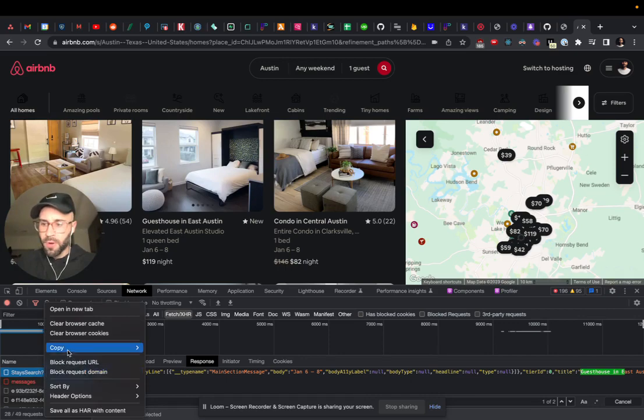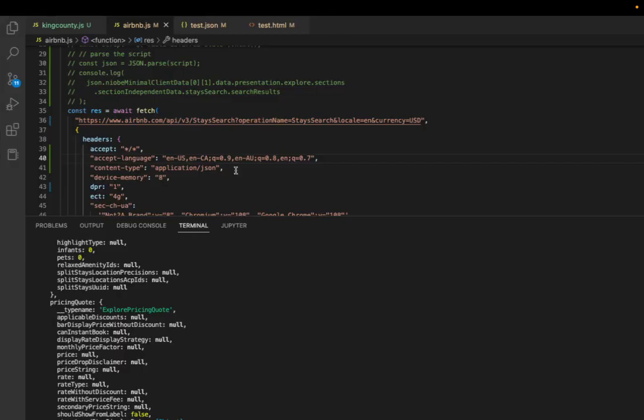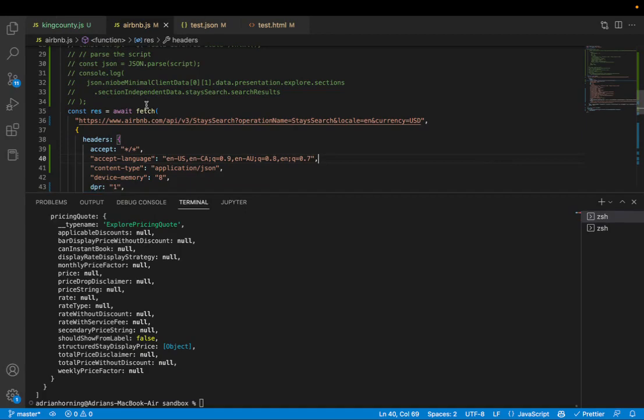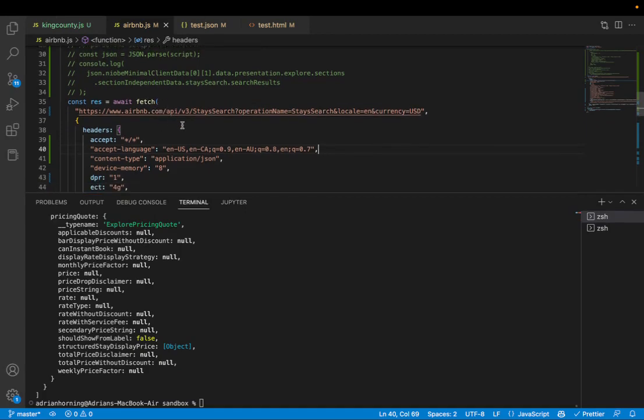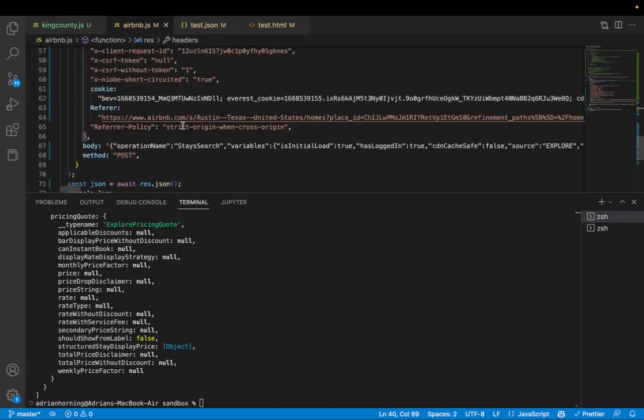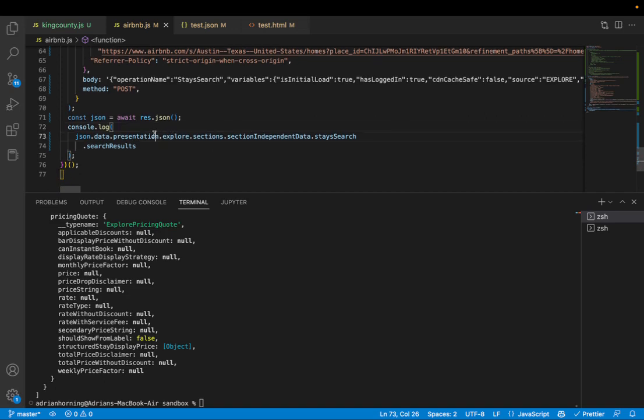All we need to do is copy as node fetch, and I already have it pasted here. So res equals await fetch and then paste all that stuff in there. Get the JSON by awaiting res.json and then you have to key into it and see the search results.